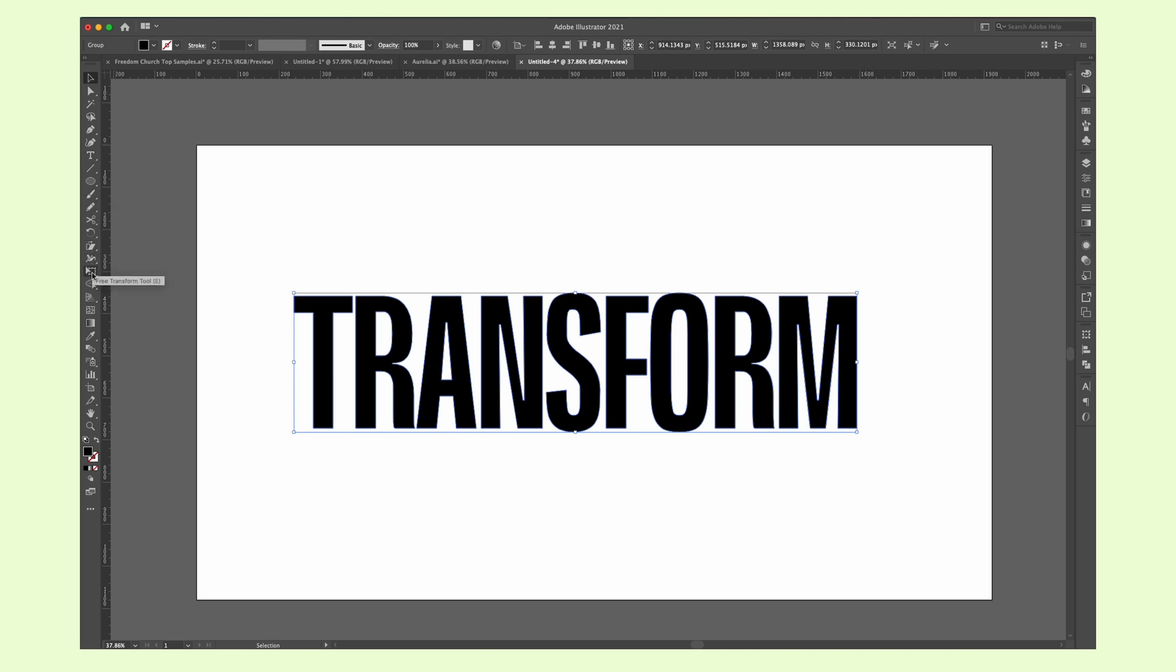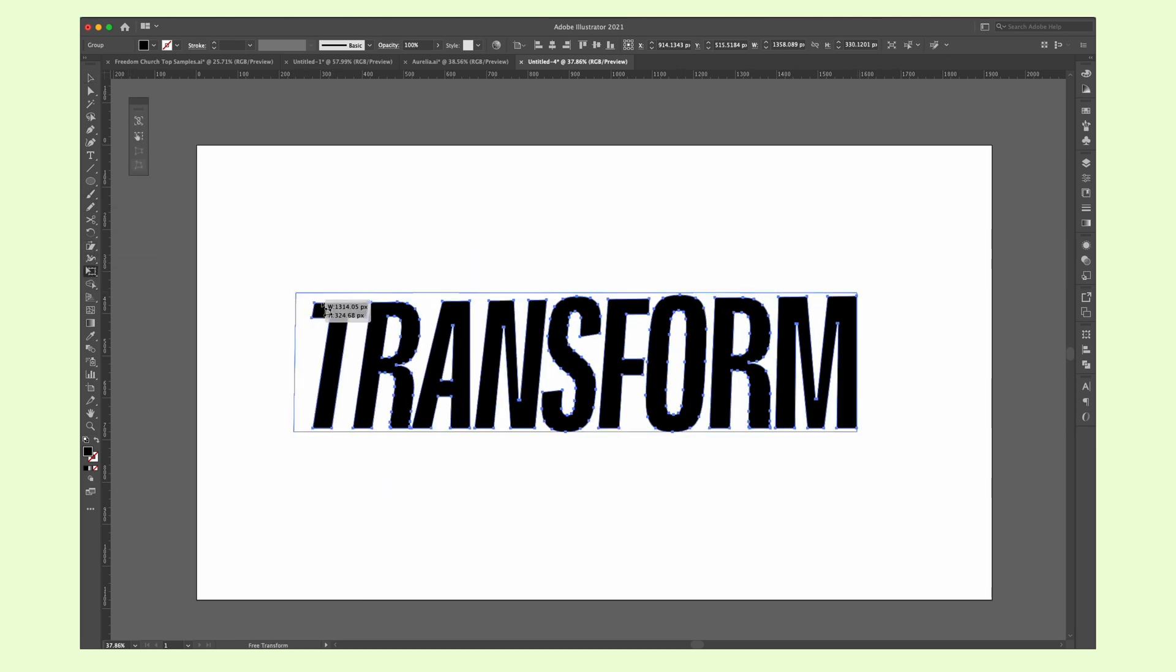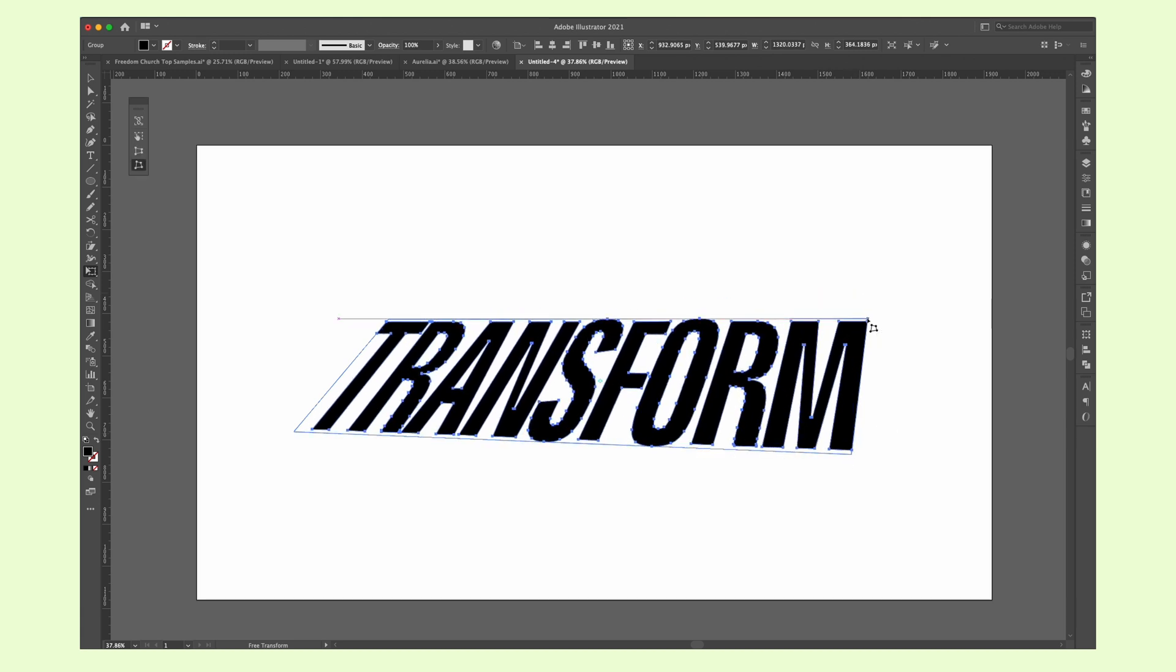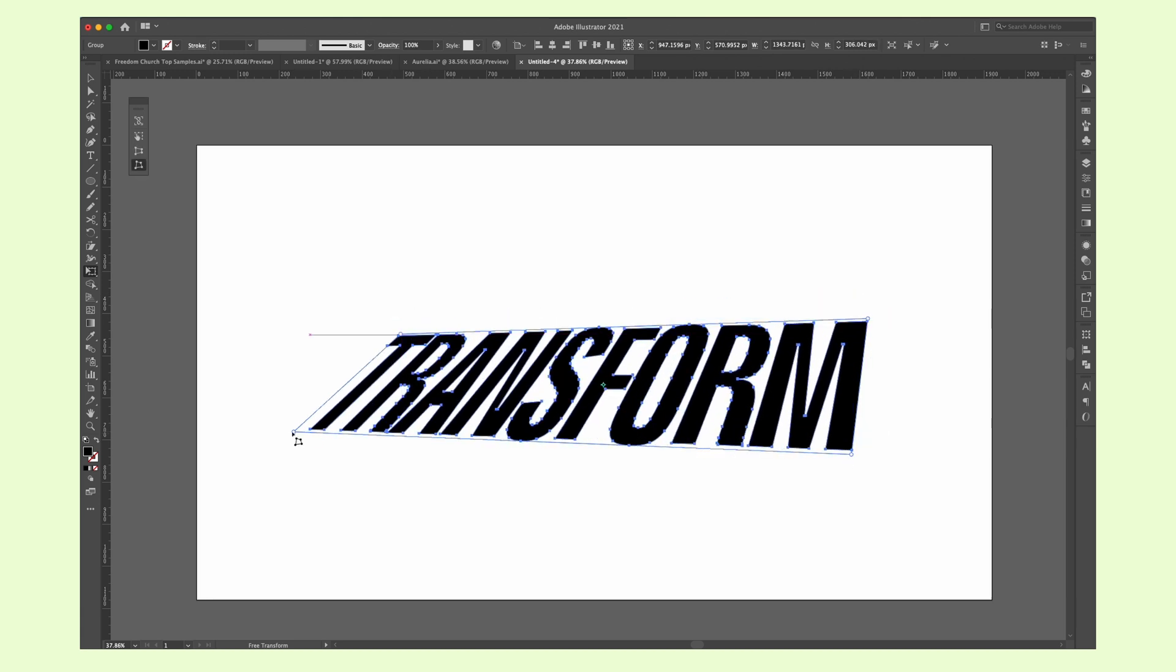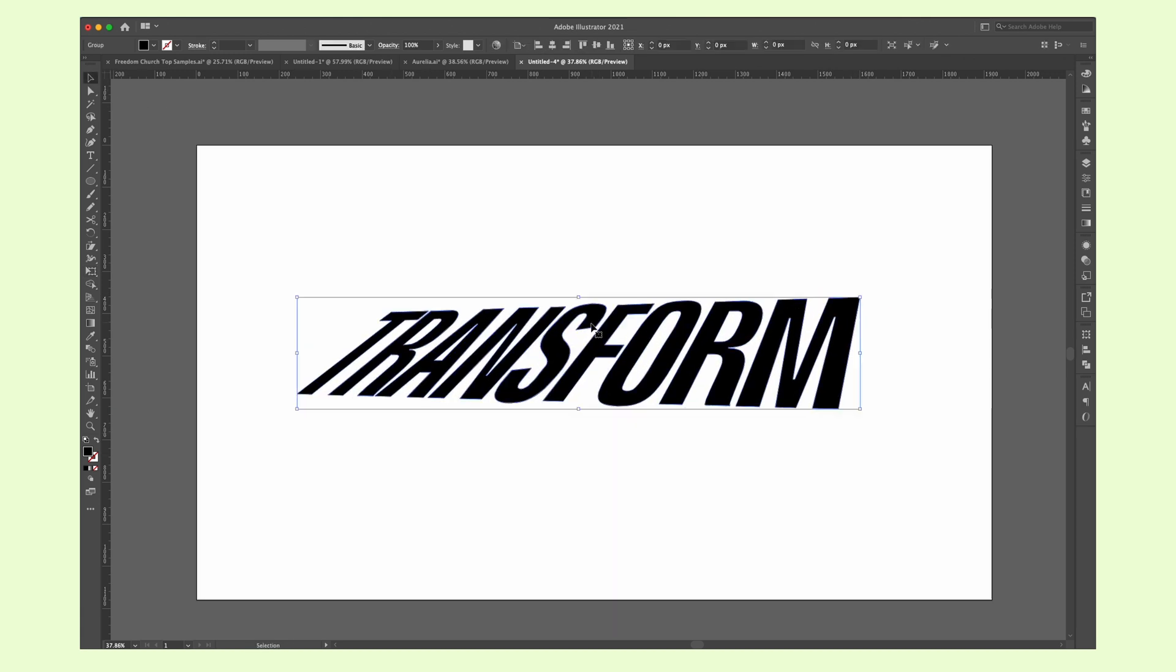You can use the free transform tool to distort artworks freely. You can distort, transform and even change how an artwork looks simply by holding the anchor points and dragging around.